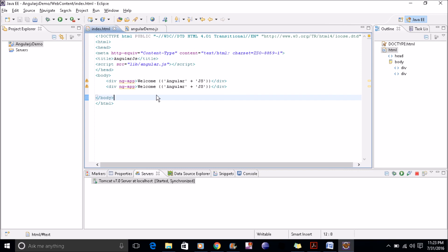So that's all for this and ng-controller in the next video. Thanks for watching and have a nice day. Thank you.